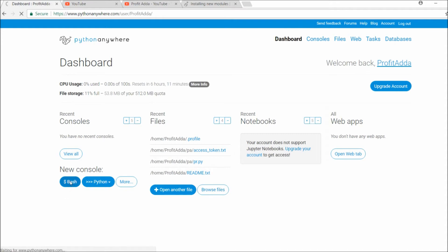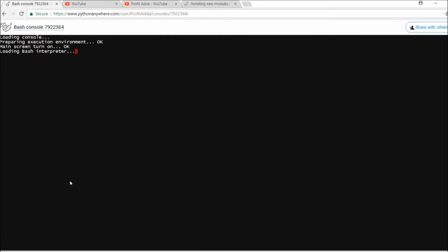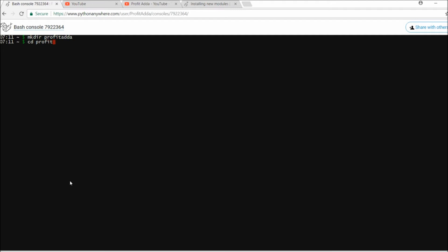Follow these steps very carefully. I'll go to the bash console — the Linux terminal. First, I'll make a directory. I'll create a directory called 'profit' and then navigate into it, which is where I want my installation to be done.